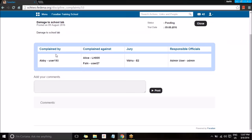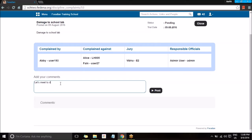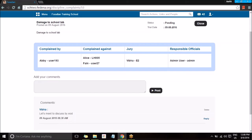Being a part of this complaint, I can view it the same way and I can add a comment. This comment is going to be viewed by the other users who are part of this complaint. Regarding this complaint, I can make any comments, share them, and they can be viewed by the other members. Once the comment is added, you can post it and it will be visible to the others as well.